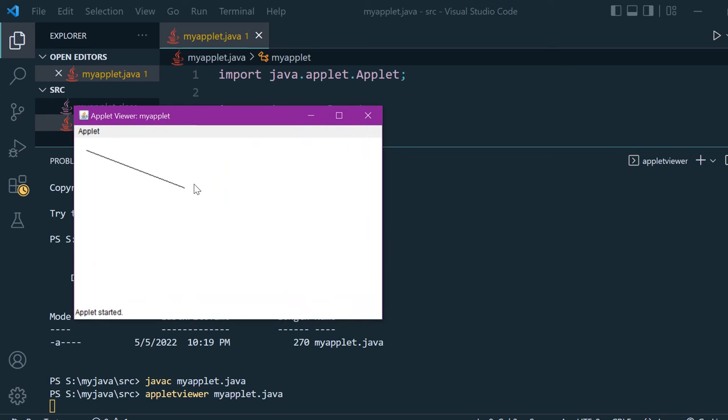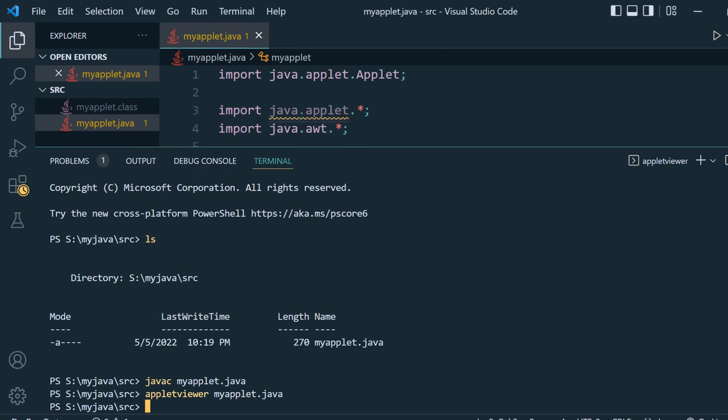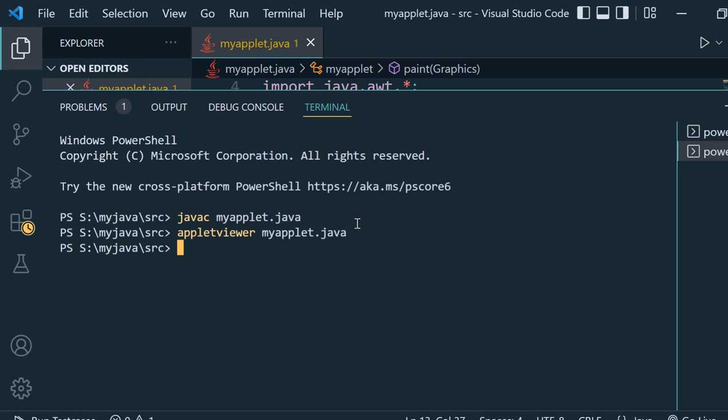We used the function drawLine and we got one line. This is what applet does. Thank you for watching and subscribe for more videos.